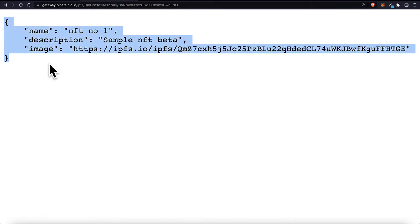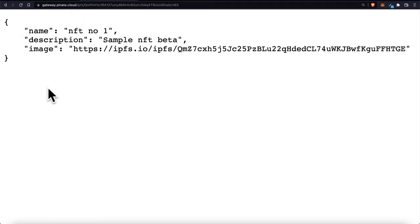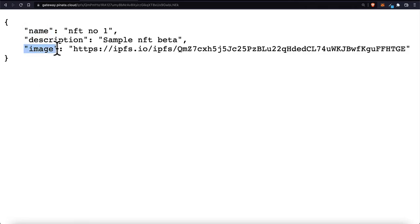So previously we had a description for the collection. That's the contract URI. Then we have the NFT URI. The token URI for each individual token. And you can put in a name, description image.